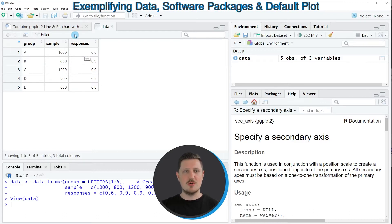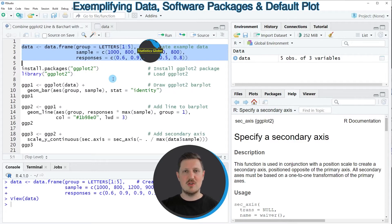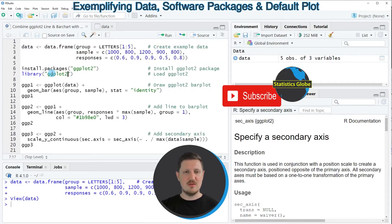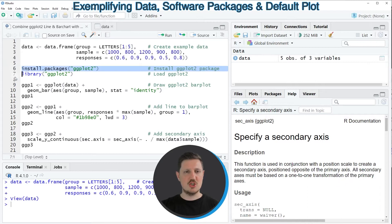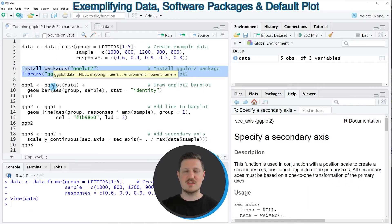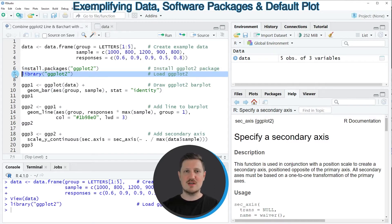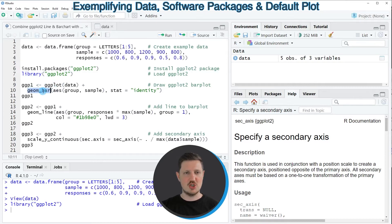Now let's assume we want to draw these data using the ggplot2 package in a line and bar chart. We first need to install and load the ggplot2 package, as you can see in lines 6 and 7 of the code. I have installed the package already, so I'm just going to load it with line 7. After running this line we are able to use functions of the ggplot2 package such as ggplot and geom_bar, as shown in lines 9 and 10.